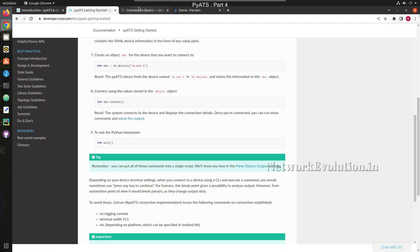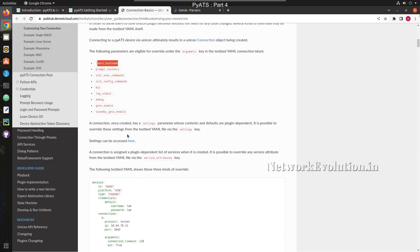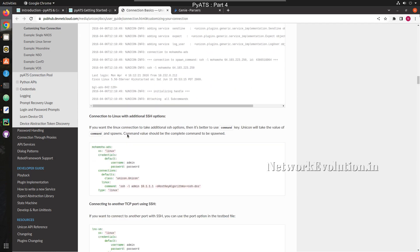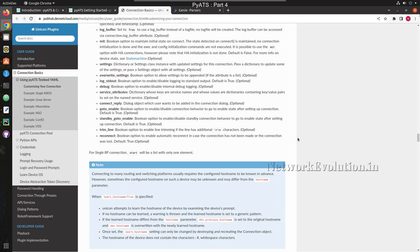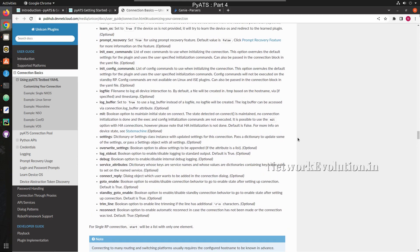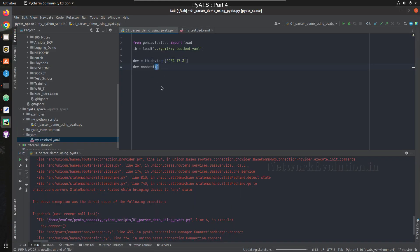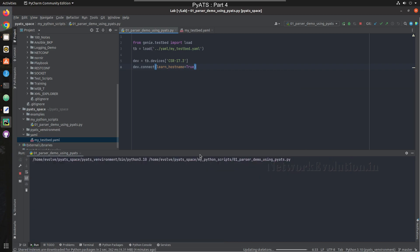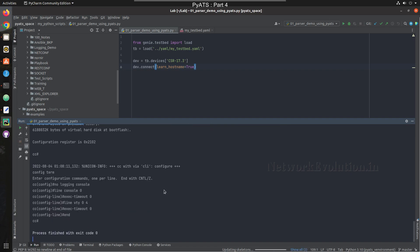To handle this error when your device hostname differs from what's in your testbed file, there is a connection property you can use. Under connection basics in the documentation, there is an option called `learn_hostname`. If you set `learn_hostname=True` inside the connection properties, PyATS will try to learn the hostname dynamically. Adding this will allow it to connect to the device successfully.